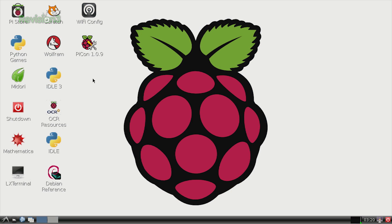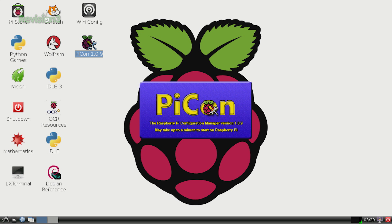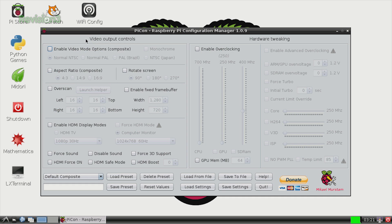If you choose to run PyCon on your Raspberry Pi, it will run a little bit slow — just be patient, and it will eventually download and launch for you. In PyCon you will see a bunch of different options.